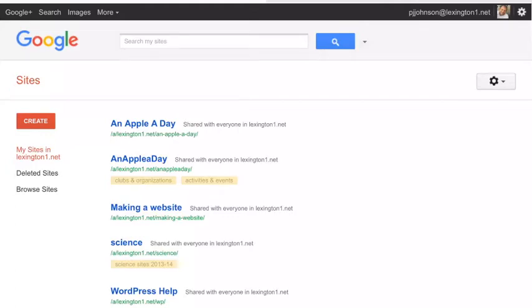All right, welcome to a video on how to create a classic Google site from your iPad. Now, to be honest, it is a little bit more tricky and difficult to do on the iPad, but it can be done.